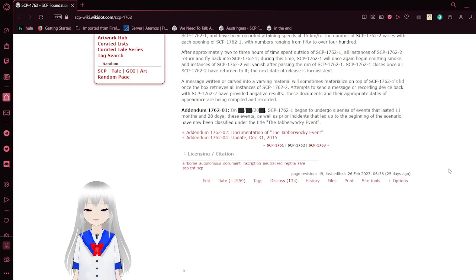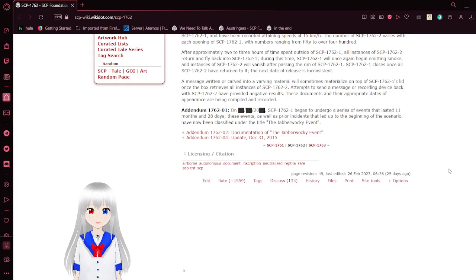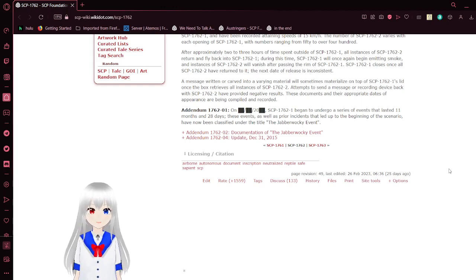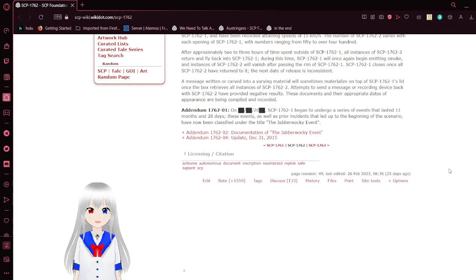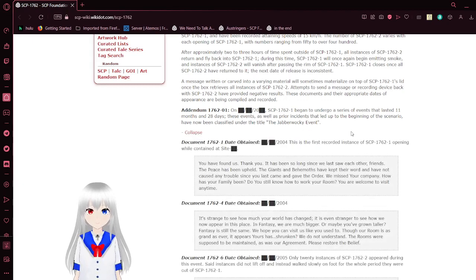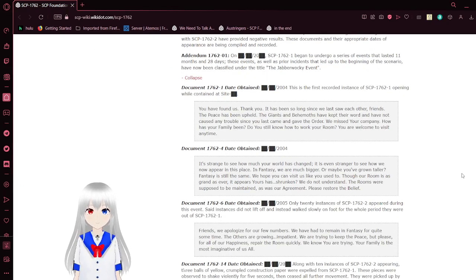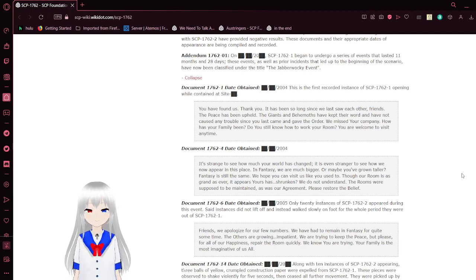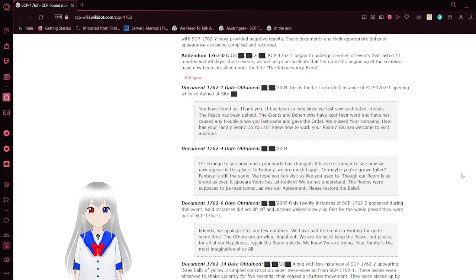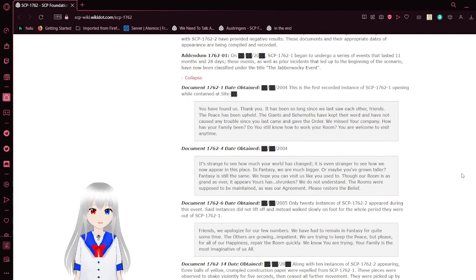Addendum 1762-01: SCP-1762-1 began to undergo a series of events that lasted 11 months and 28 days. These events, as well as prior events that led up to the beginning of the scenario, have now been classified under the title, the Javorocky Effect. Obviously, these dates are not important, so I'm just going to skip these altogether and just read these.